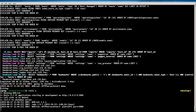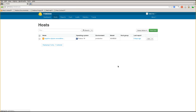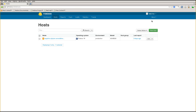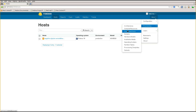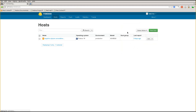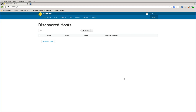We have restarted Rails. Let's go back and refresh our hosts page. It looks much the same, but the only real difference is this extra link under Provisioning - we now have 'Discovered Hosts'. Let's go ahead and click on that. Unsurprisingly, we have no discovered hosts yet because we haven't booted any - there's nothing to show.